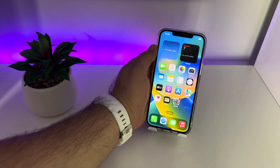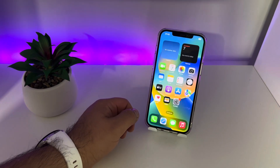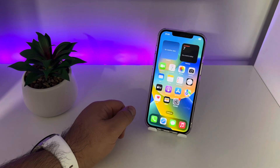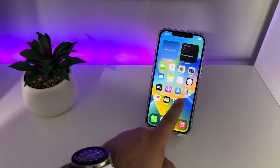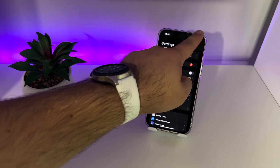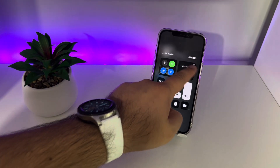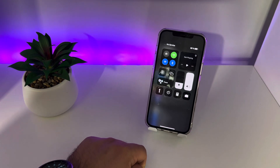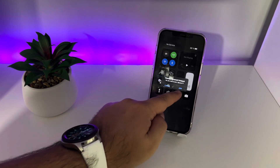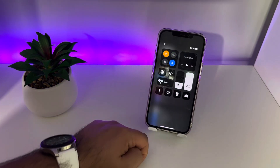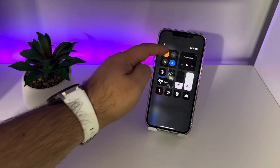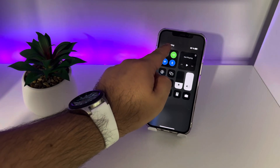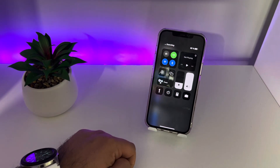Now I'll show you the final method to fix this problem. Go to Settings, scroll down, and you will see 'No Service'. Click Cancel, click on that option, turn off this mode, and you will see it searching for a signal.